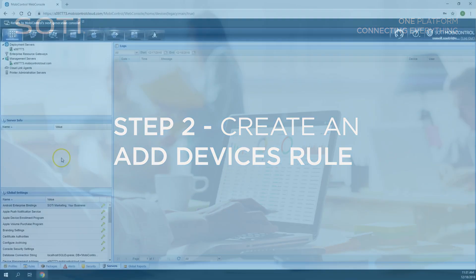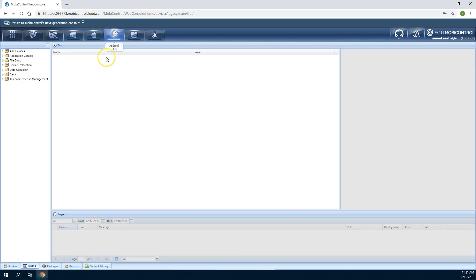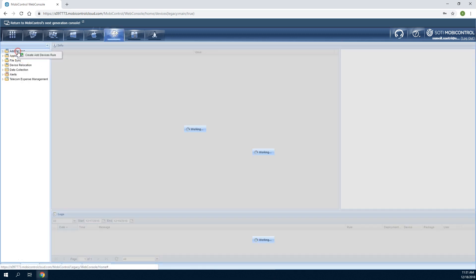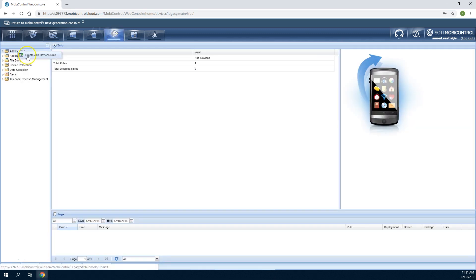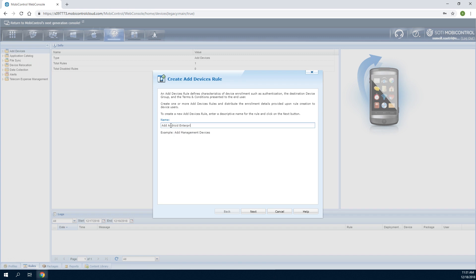To create an Add Devices rule for Android devices, select the Android Plus tab, right-click the Add Devices folder, and select Create Add Devices Rule. Start by specifying a name for the Add Devices rule that describes the type of Android devices that will be enrolled into SOTI MobiControl.